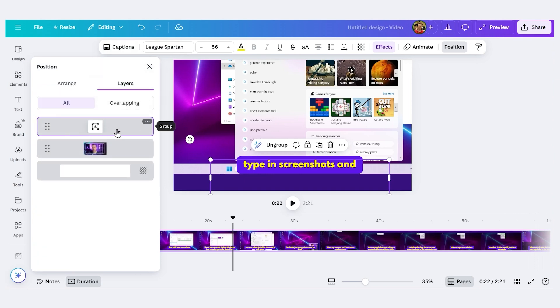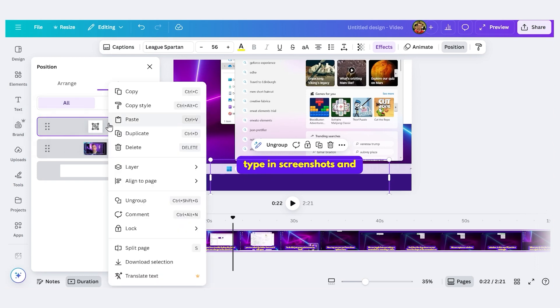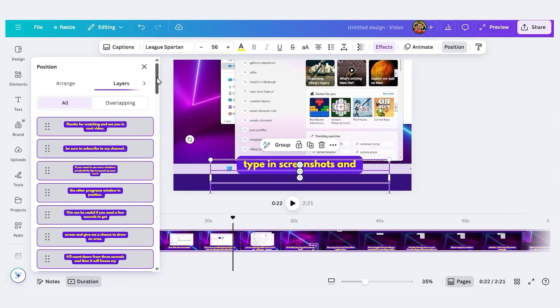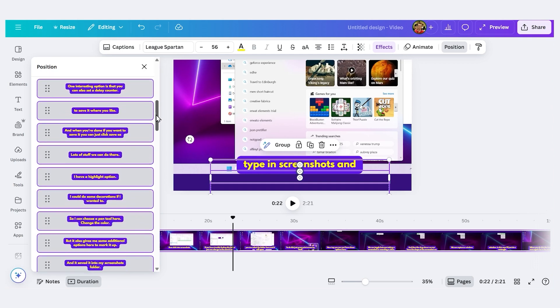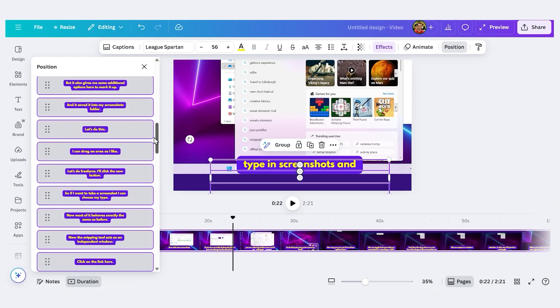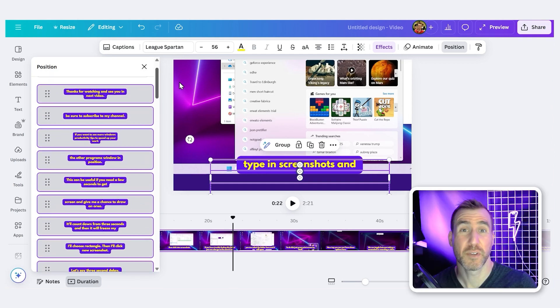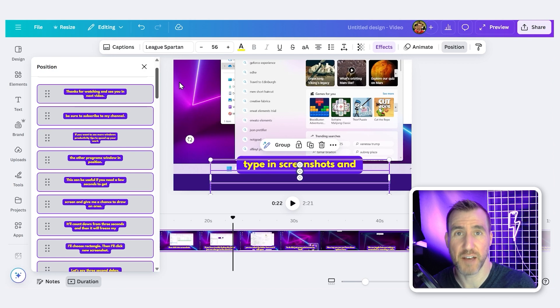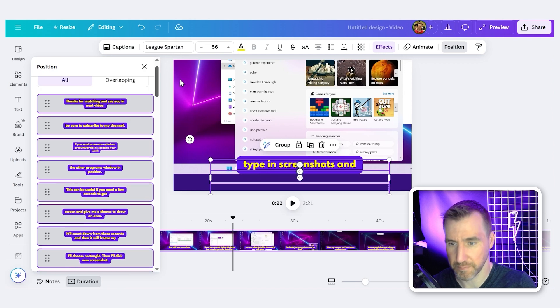And now I can see this group here. This is all my captions grouped together. So what I can do is I can right-click on it and then I can say Ungroup. And now what you'll notice is if I scroll down, these are all my separate captions. And this is exactly how we can customize them individually.